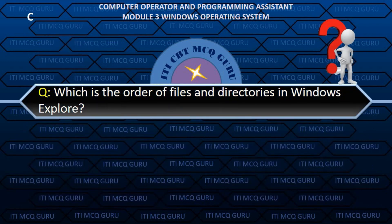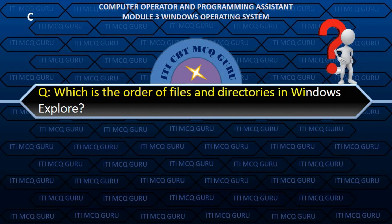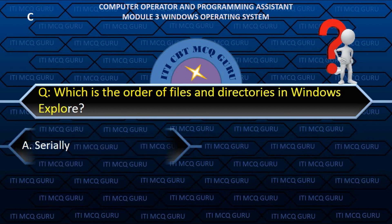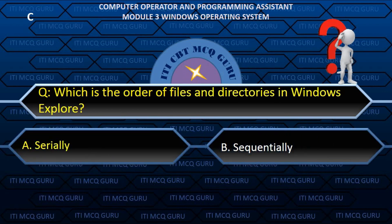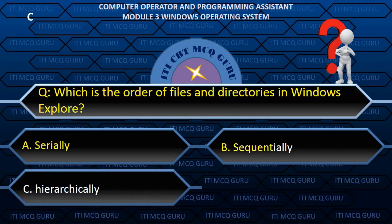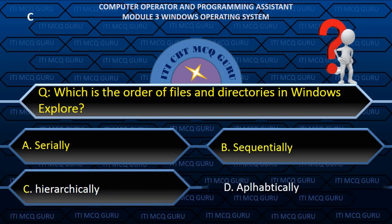Which is the order of files and directories in Windows Explorer? C. Hierarchically.